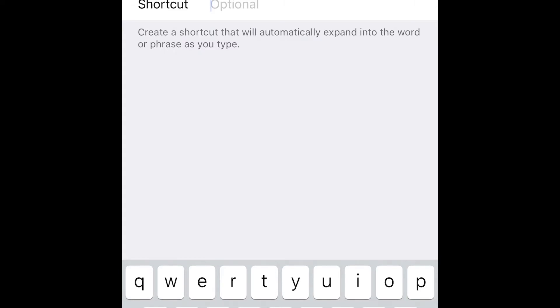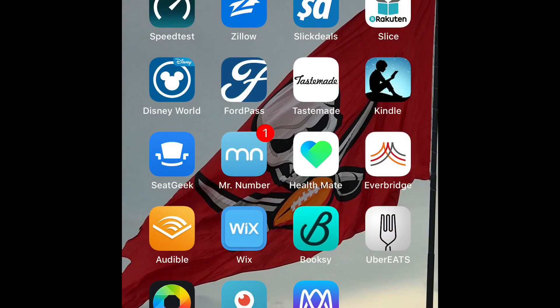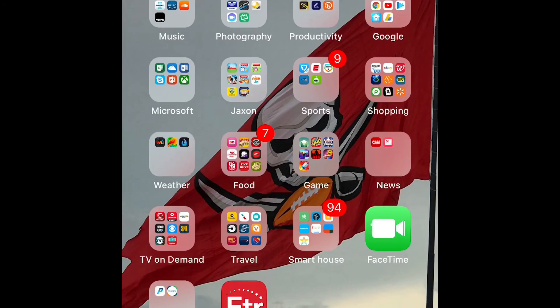In this case, I went ahead and named it AAPPLL, so you need to remember that to type that into the next phase here.